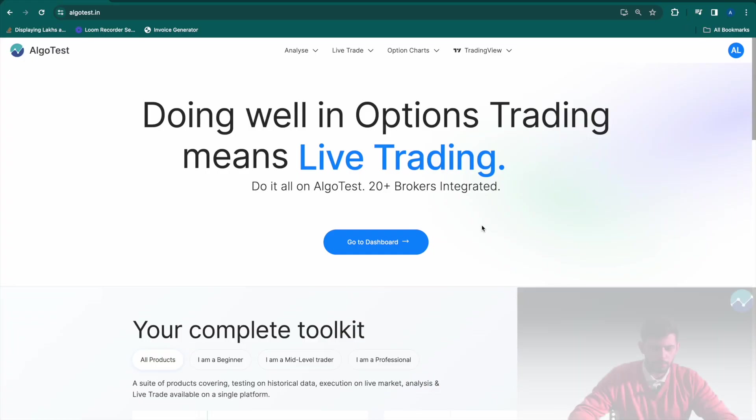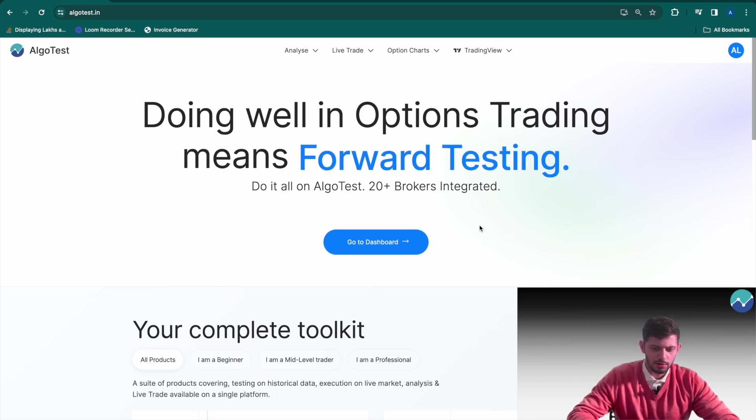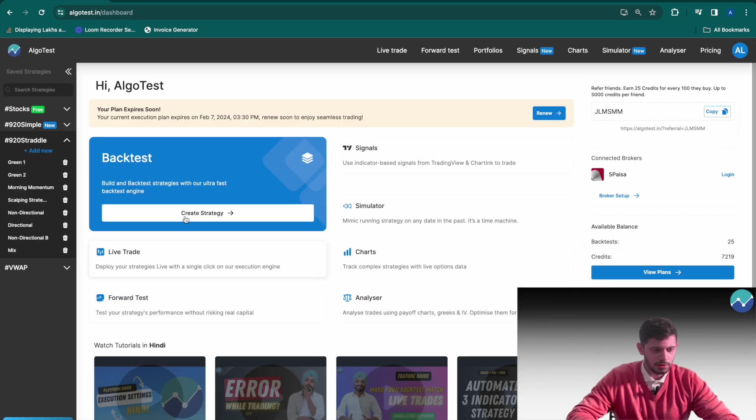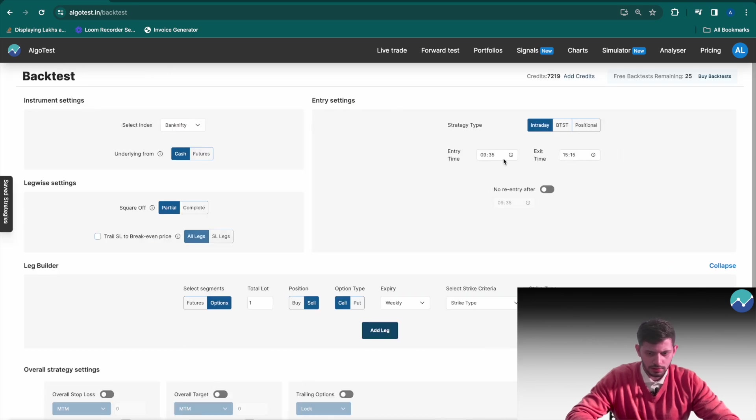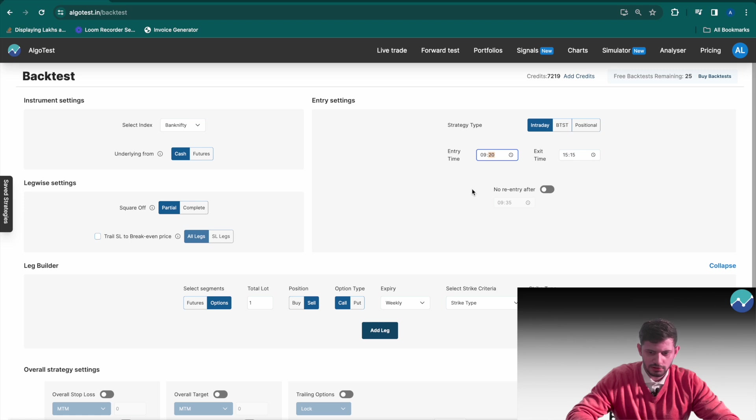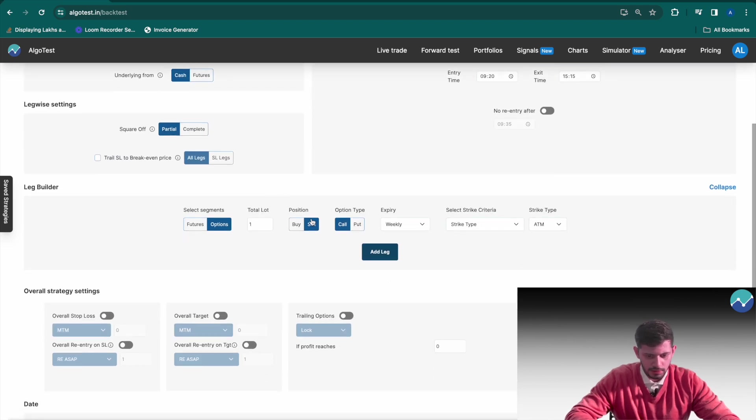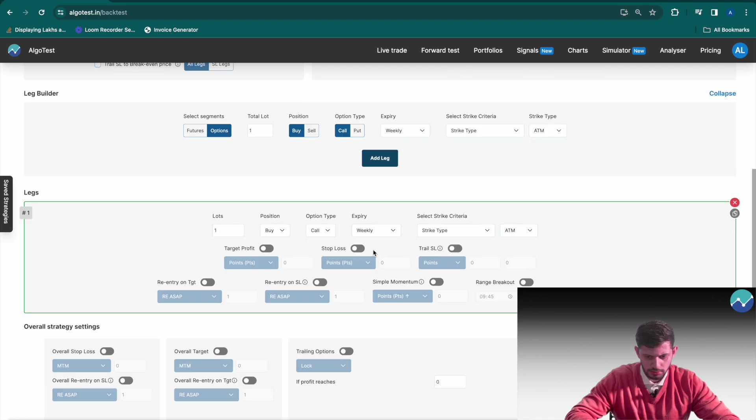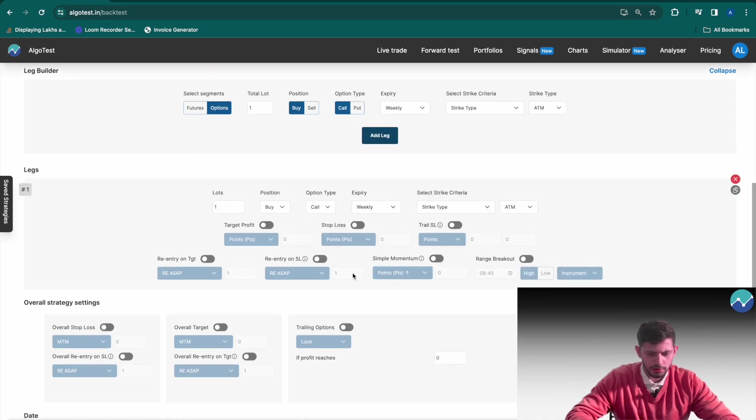I'm currently on the AlgoTest landing page and I'm going to click on go to dashboard. Now I'm going to build a quick option buying strategy. Let's put the entry time as 9:20, exit time is 3:15. Bank Nifty, we're going to buy a call and we're going to utilize the simple momentum feature for this.